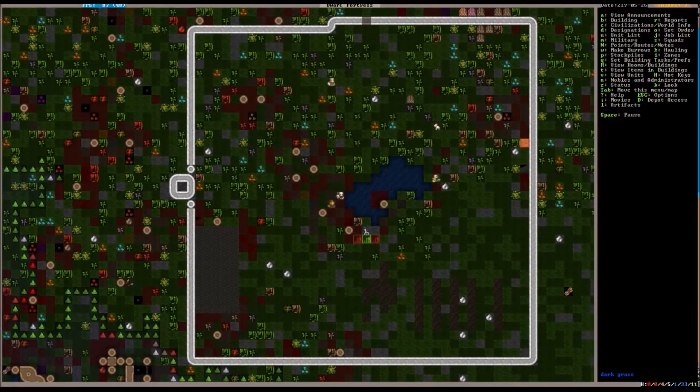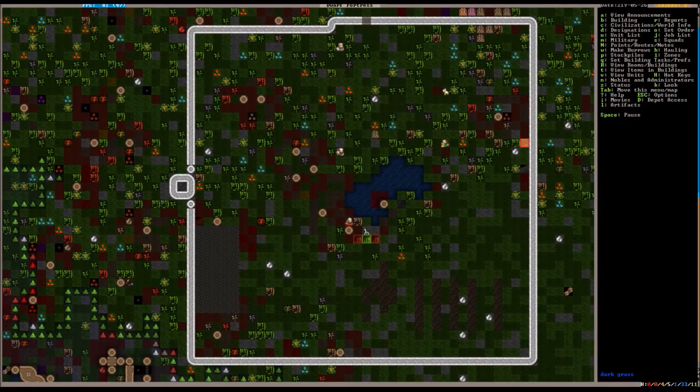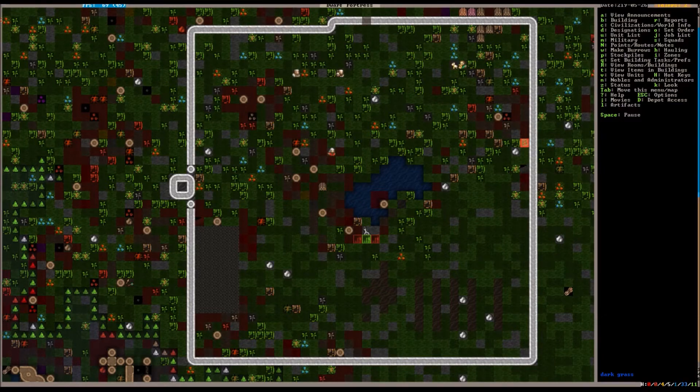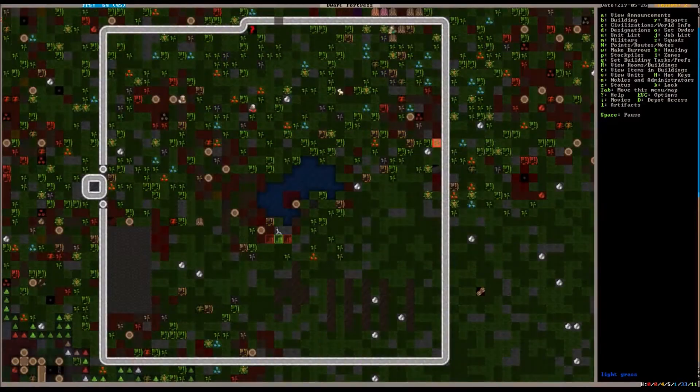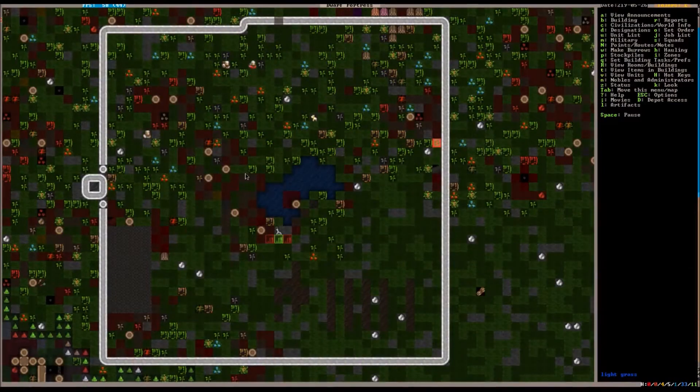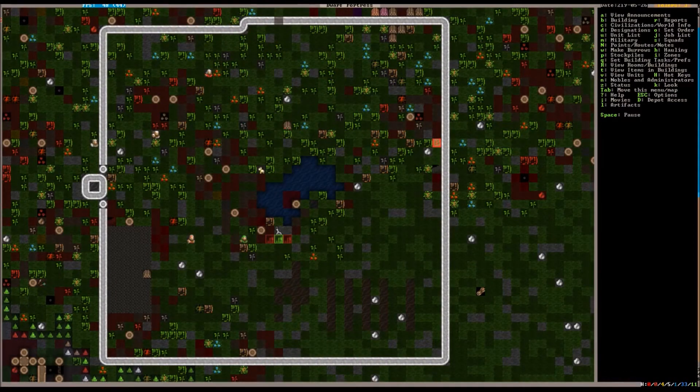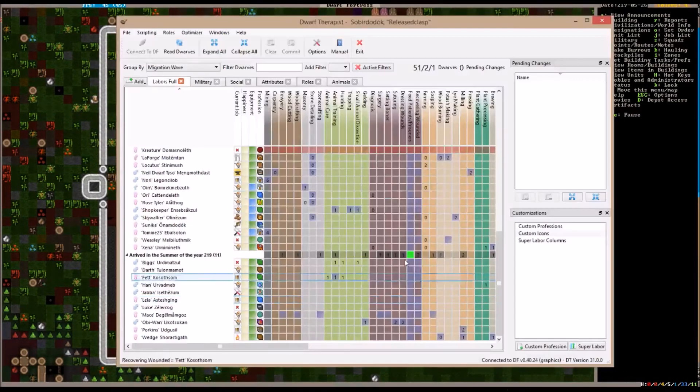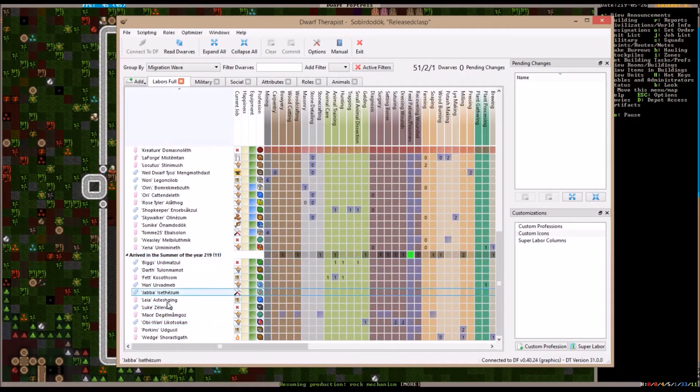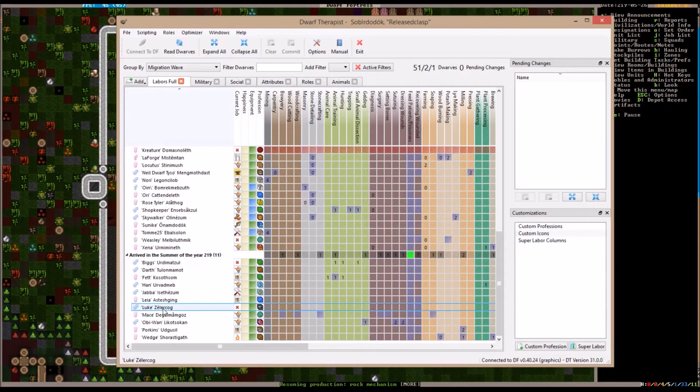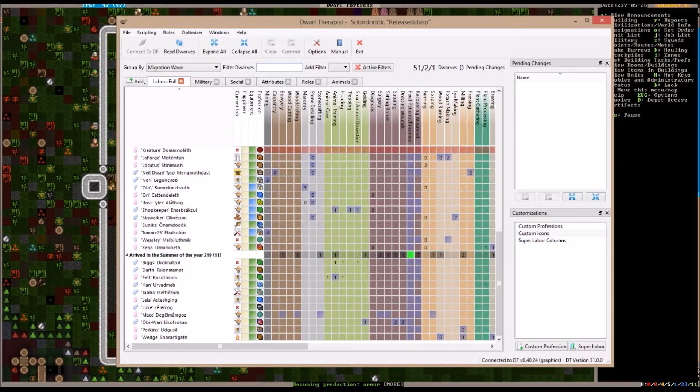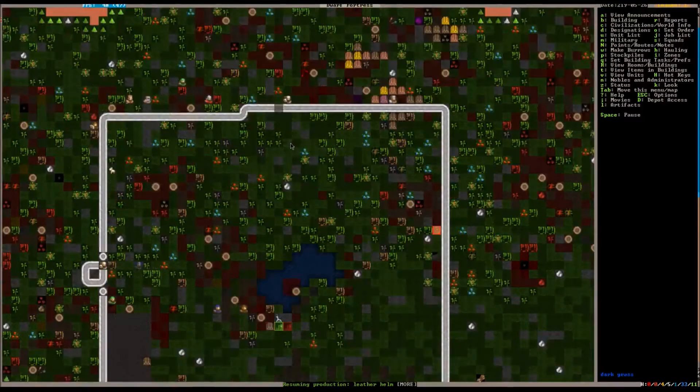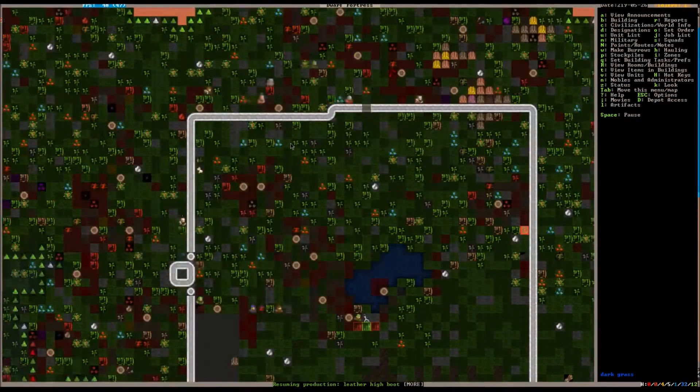Hey everybody, welcome back to Let's Play Dwarf Fortress. In the spirit of the times, I have named this wave of dwarfs that just showed up all Star Wars names. Biggs, Darth, Fett, Jabba, they're all in there. Because we haven't had enough Star Wars, right? It's not like everywhere.